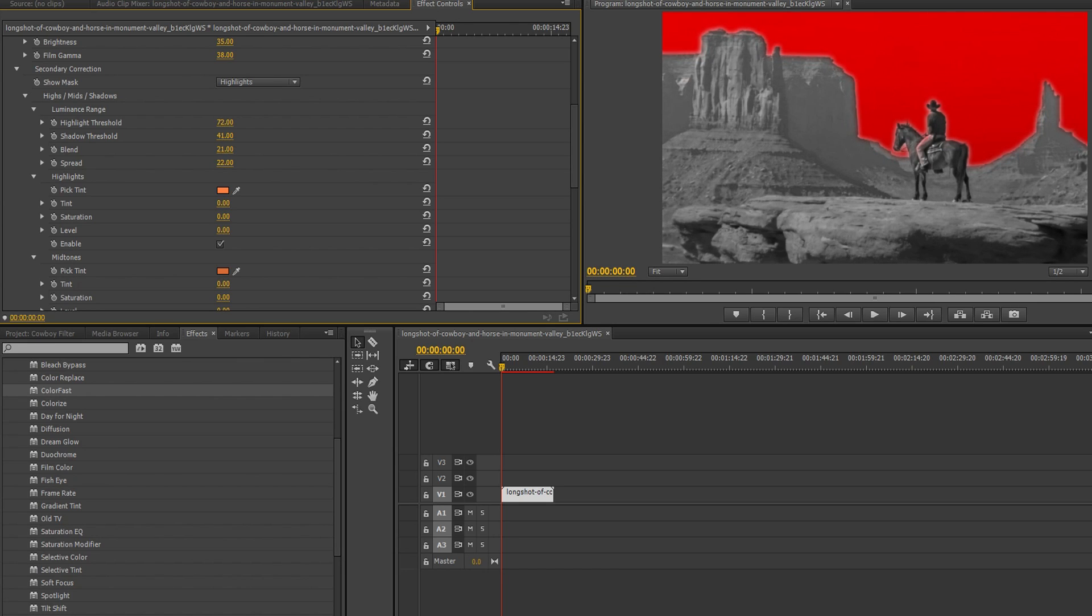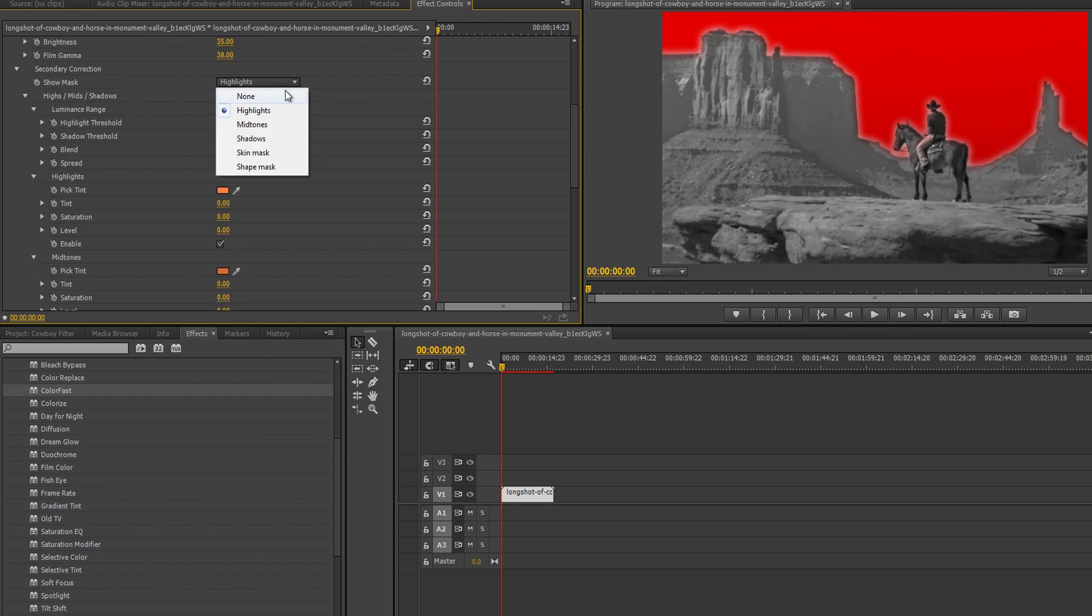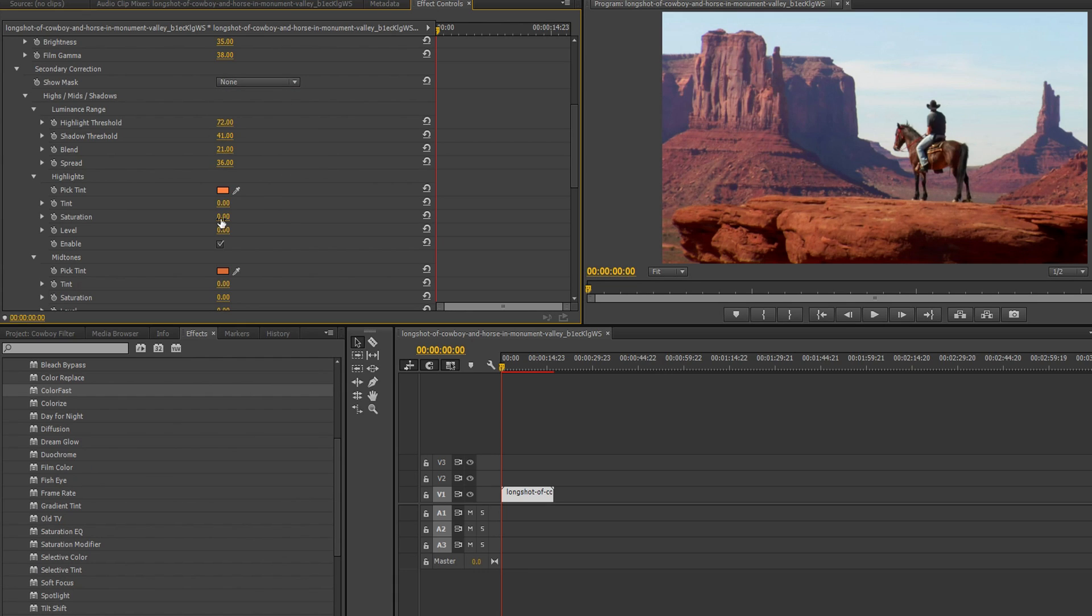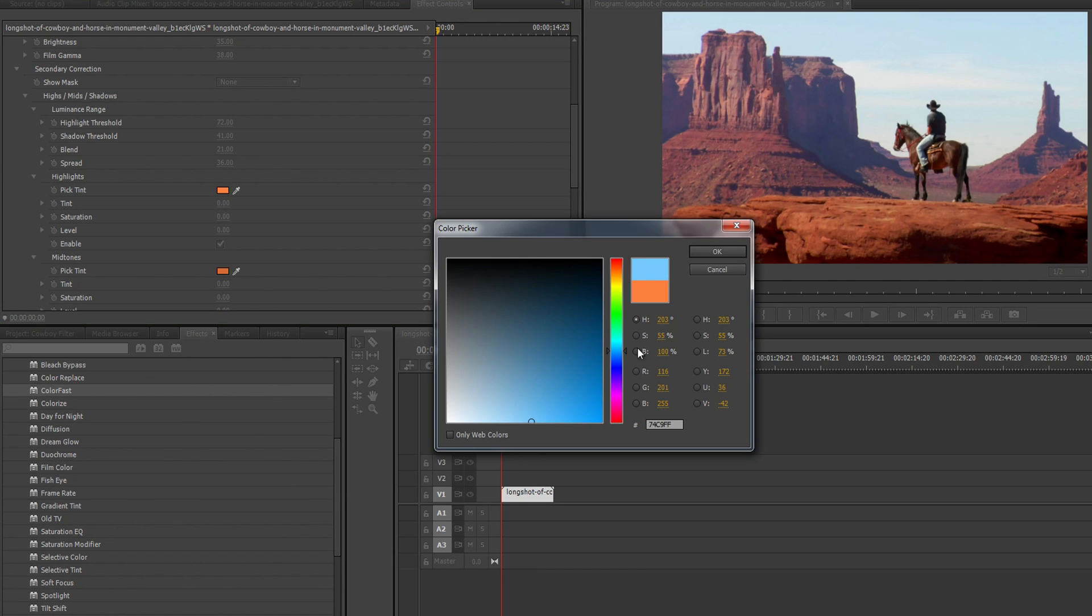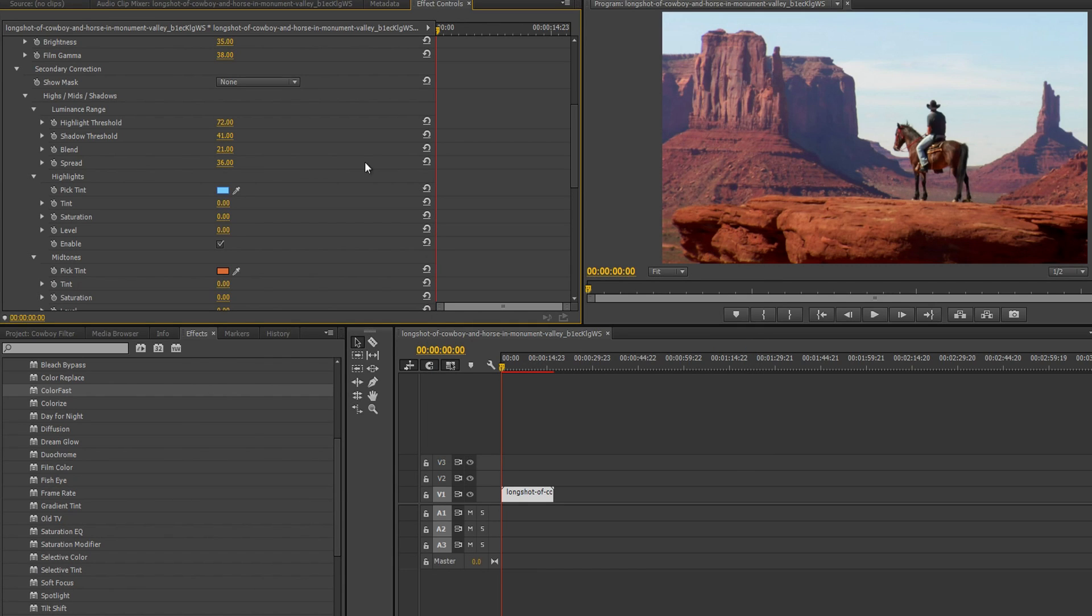Once we've got the sky properly isolated and ready, you can turn the mask off to start making changes. Now we can enable the highlight section and change the color to a nice light blue, and then make some changes to tint, saturation, and level until you've got the look you want.